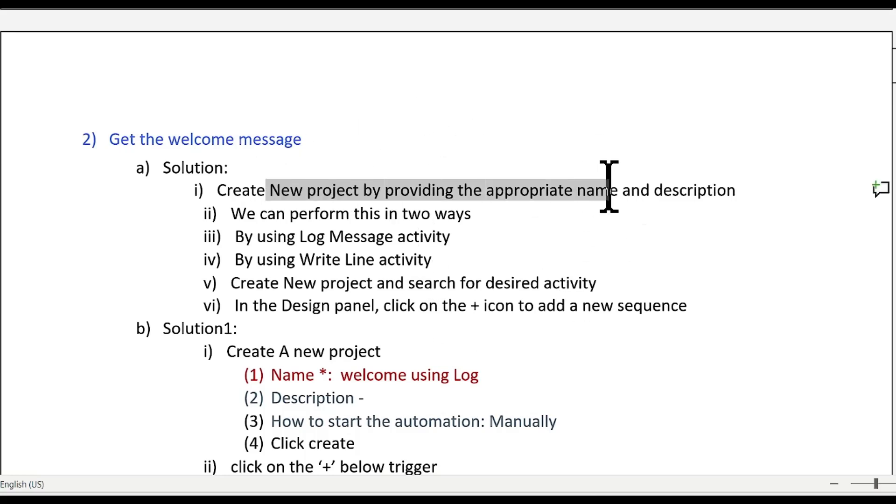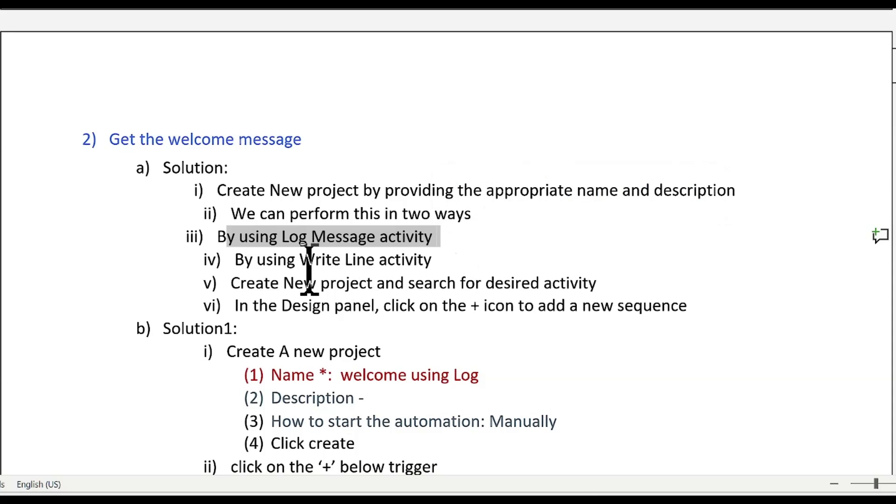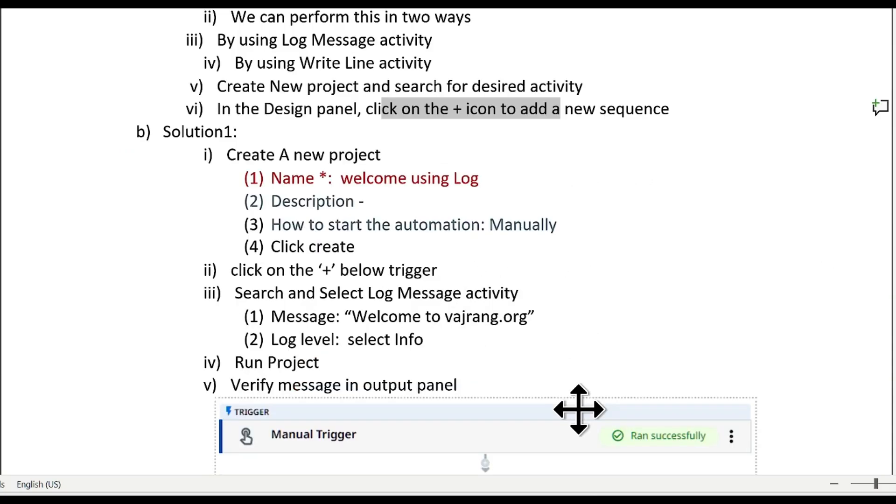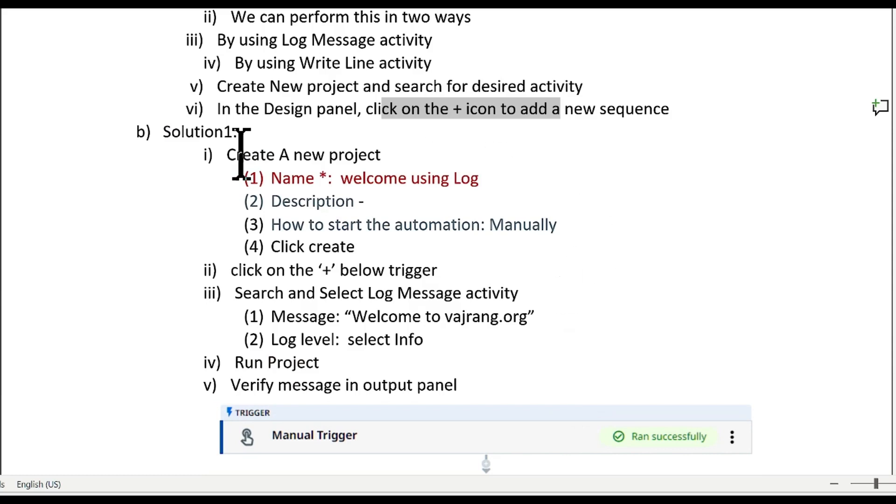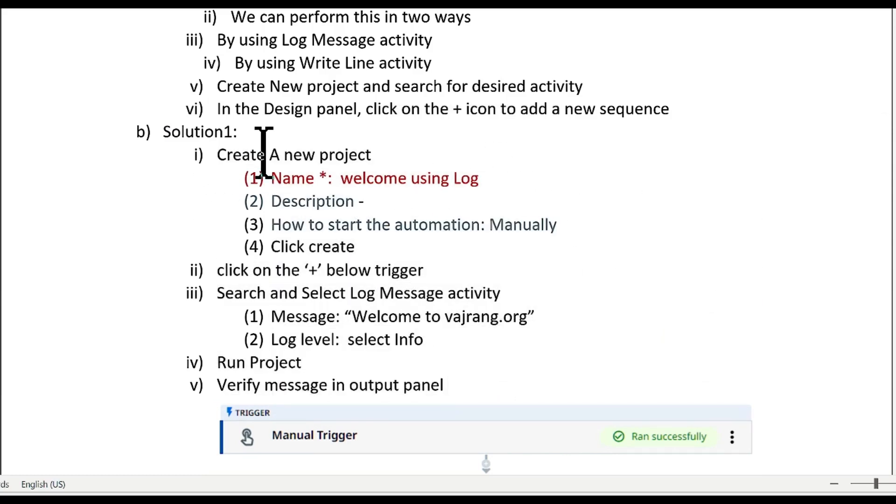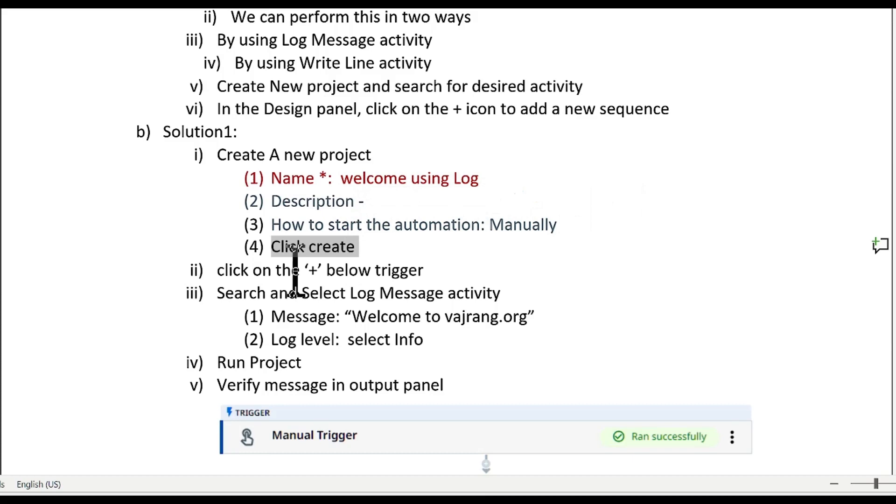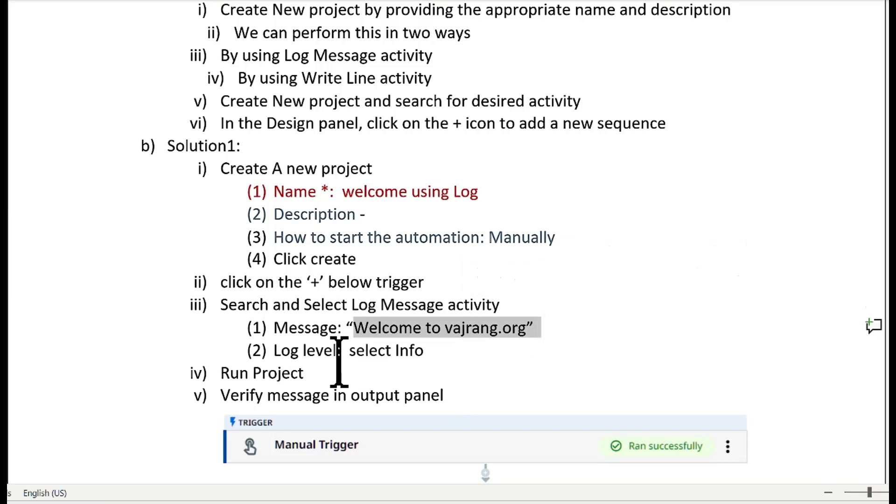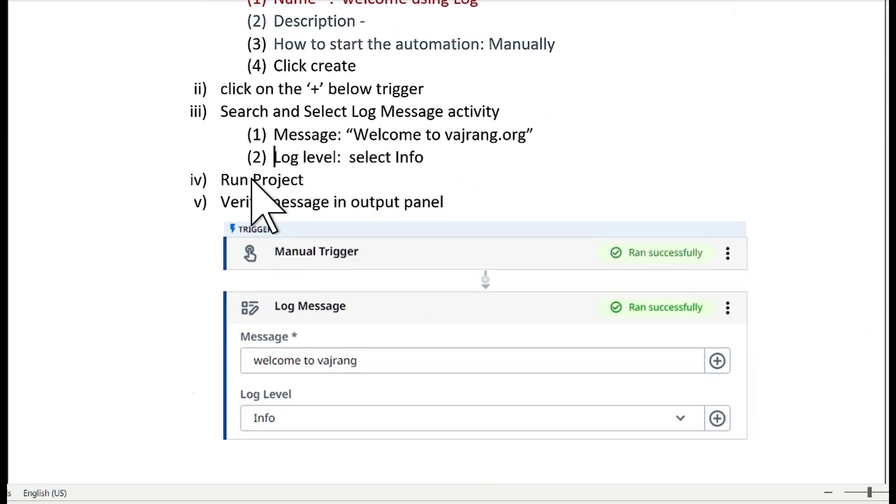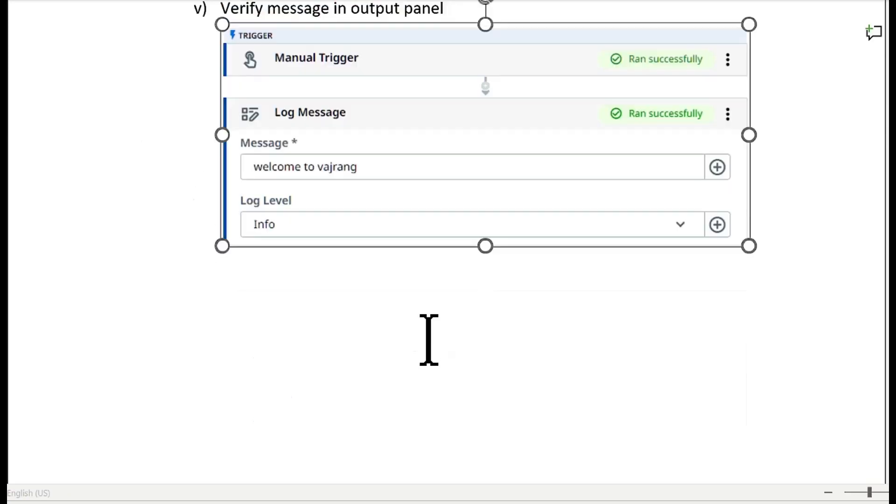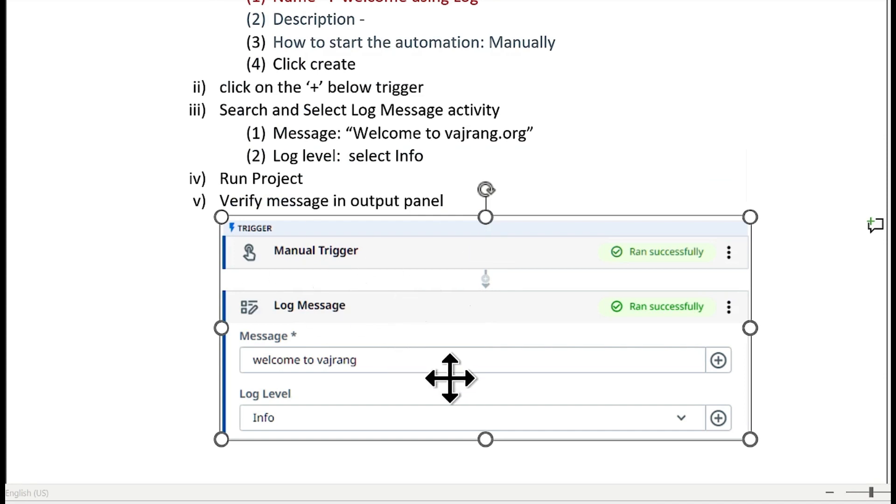This is the first activity or first project we have completed. We created a new project and given name and description. We used log message activity or we can also use write line activity. We clicked on the plus symbol. We created a new project and written name for it. Clicked on create and clicked on the plus symbol. Selected the log message activity and updated our message. Log level is selected by default as info. Clicked on run project and this is our final output of the canvas.